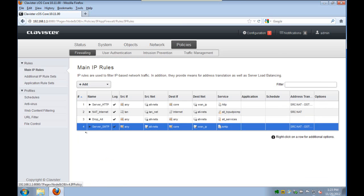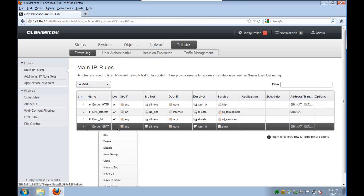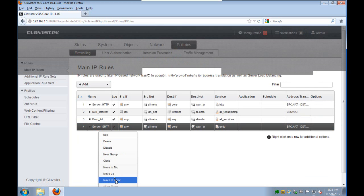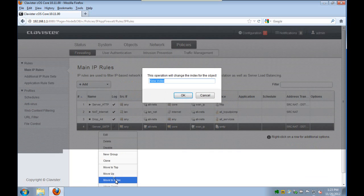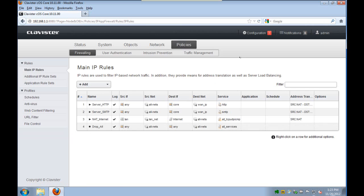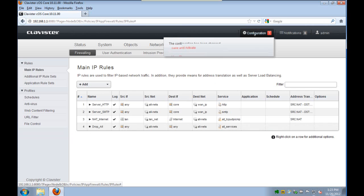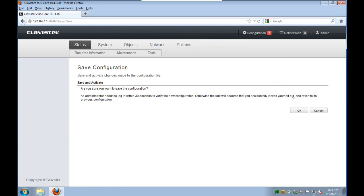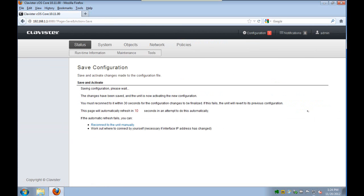And we of course once more need to put it in the correct position. Here we use the move to index method where we put it on index number 2 in the IP ruleset. And now we can just save and activate.